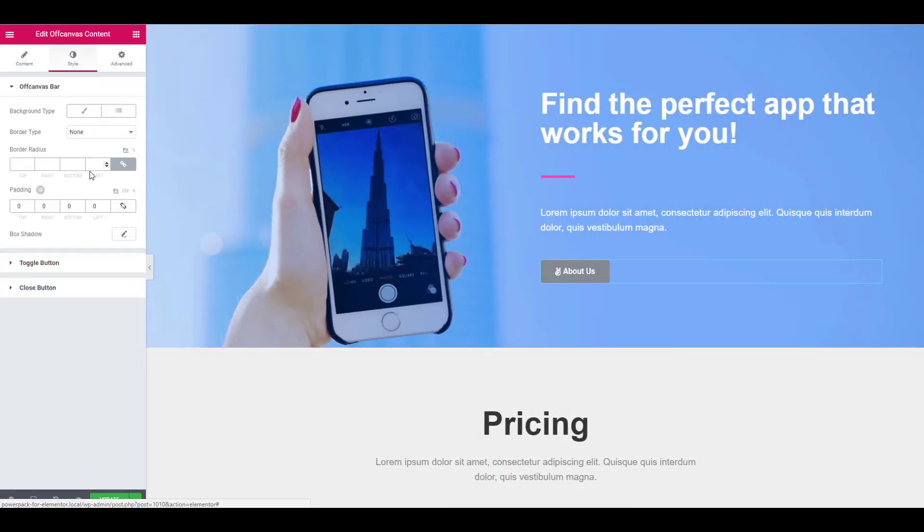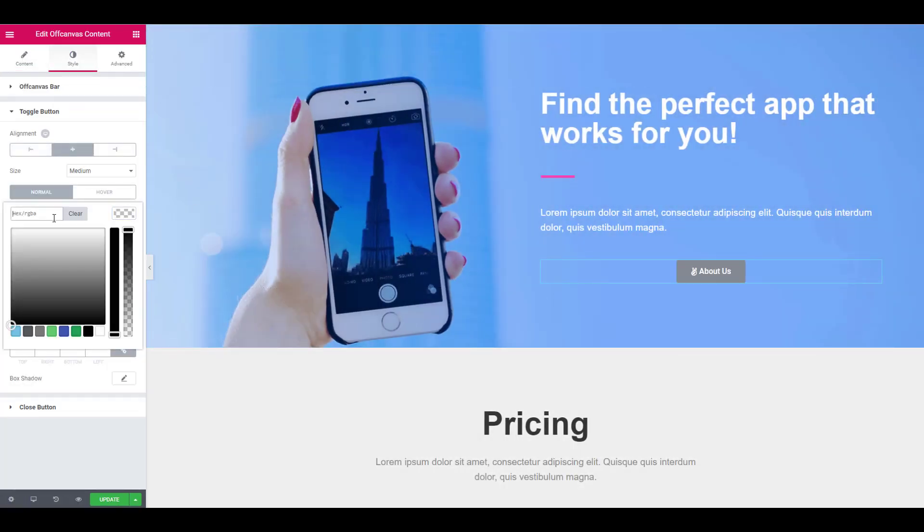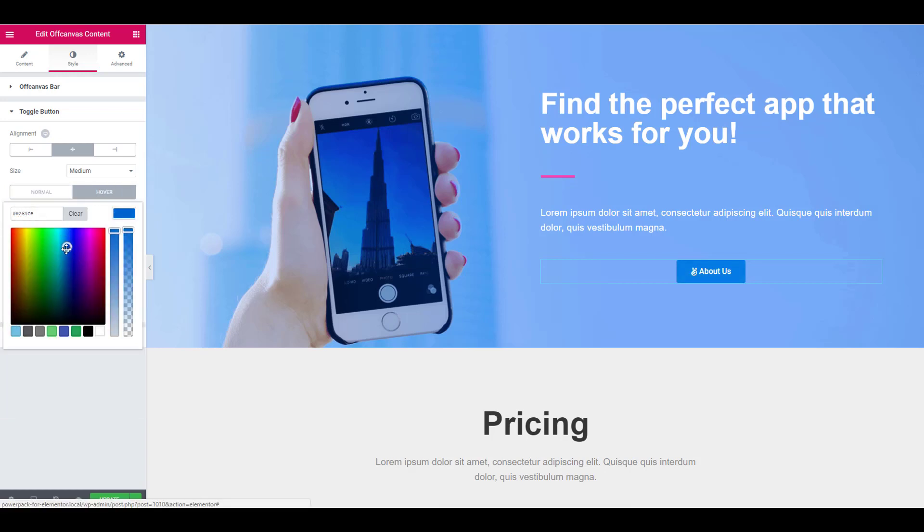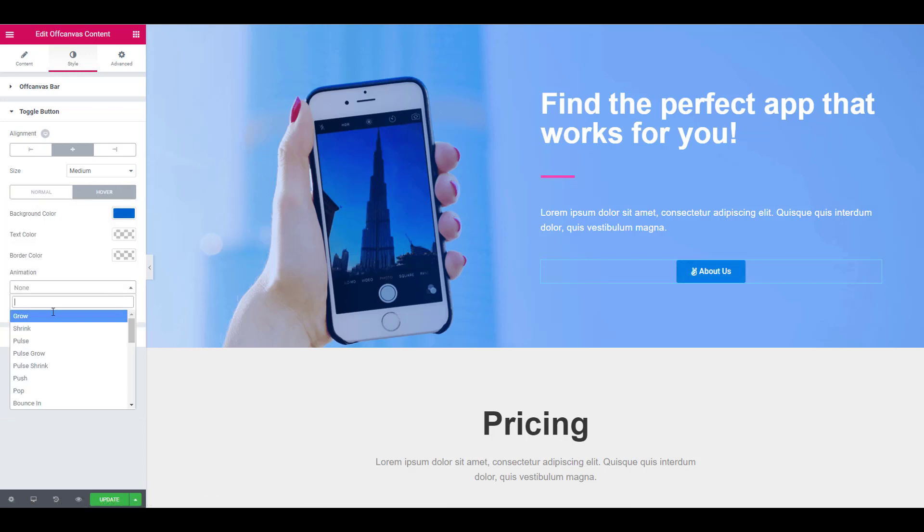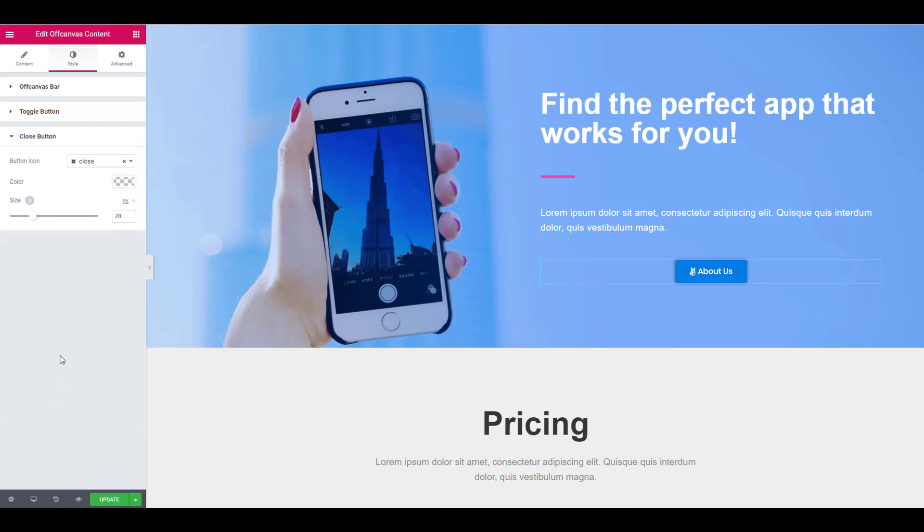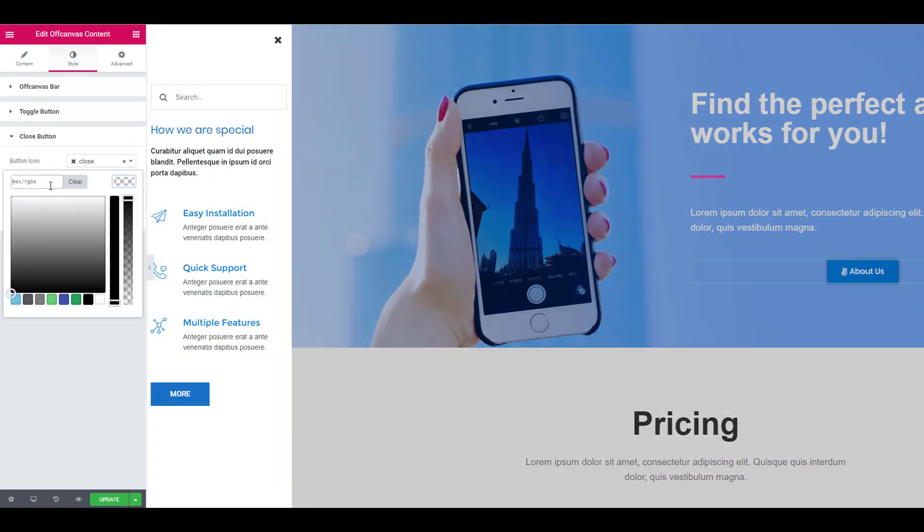For the toggle button, you can change its alignment, size, color, hover settings, typography, etc. For the close button, you can change the icon color and the size of the icon.